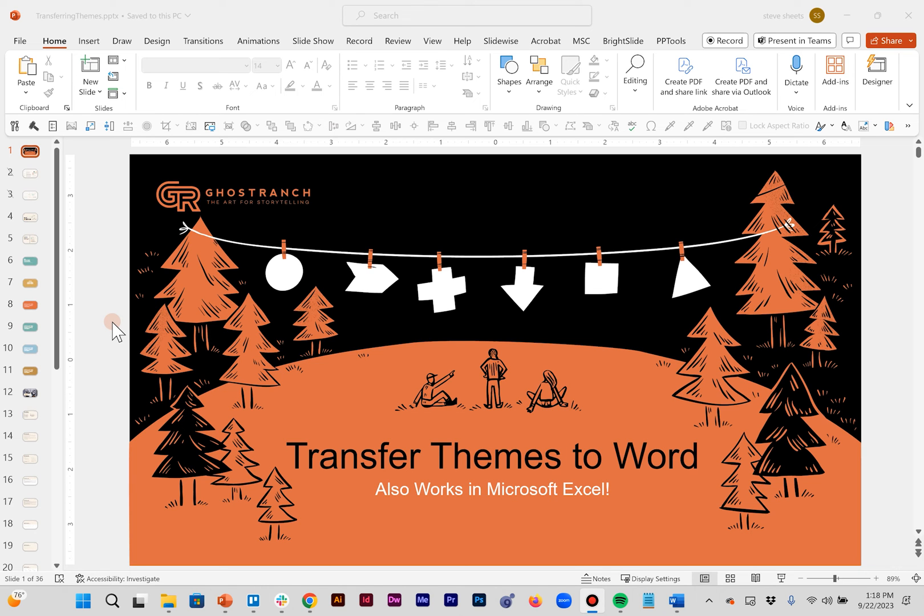Hey everybody, Steve Sheets here with Ghost Ranch Communications doing a super quick tutorial today about how to transfer your PowerPoint themes to Microsoft Word or Microsoft Excel.